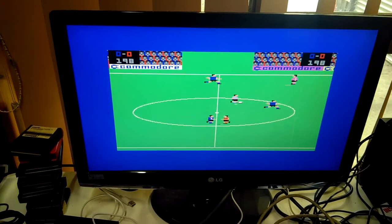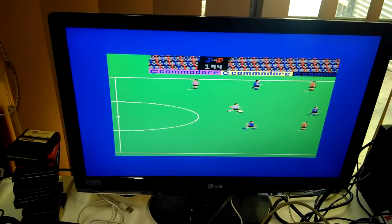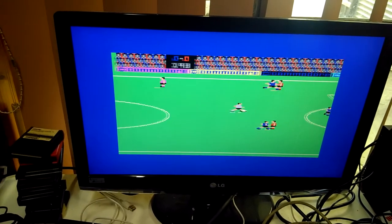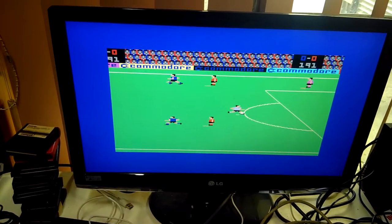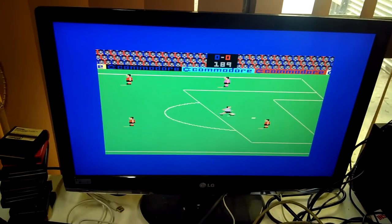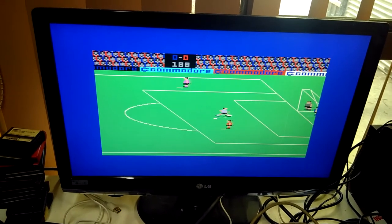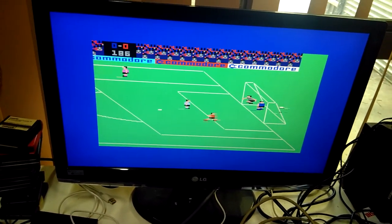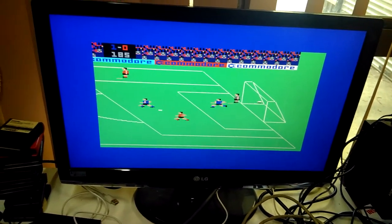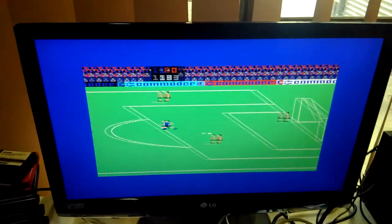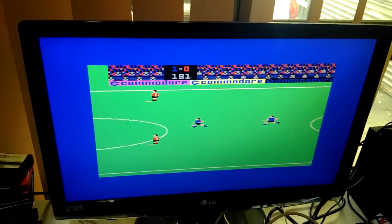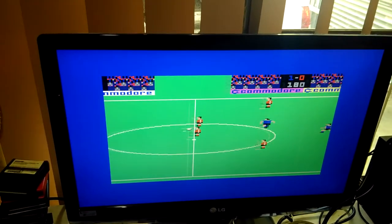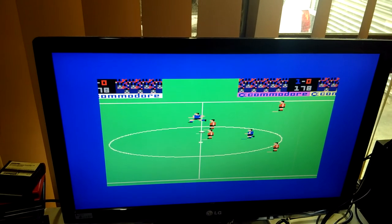Here we go. Of course we've only got one joystick plugged in at the moment, so the opposition is not showing any resistance. Let's see, can we get a goal for the Mega 65? Yay! First goal for the Mega 65 running a cartridge. And that's it for today.